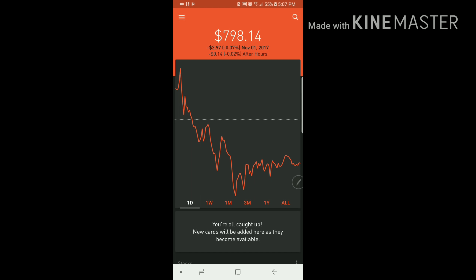In Robinhood, you cannot day trade unless you have a $25,000 limit in your account. I don't recommend it if you're a new investor just because you don't know what you're doing yet. Eventually you can jump into it, but I do recommend you start slow and get to know the market first before you day trade.